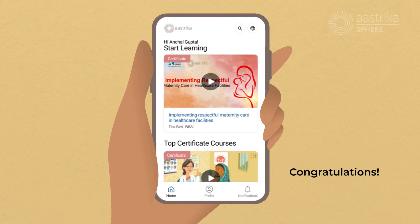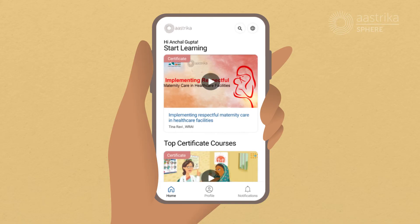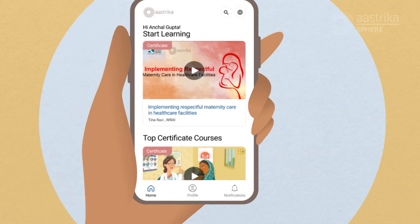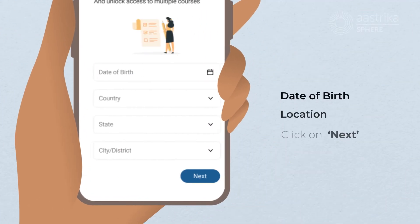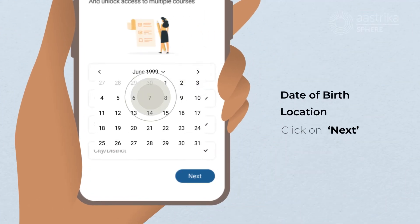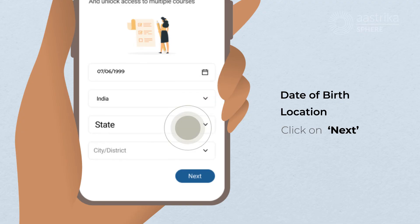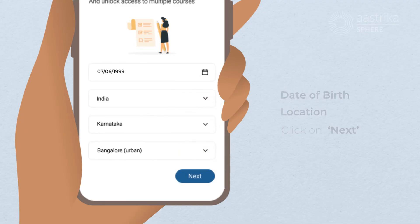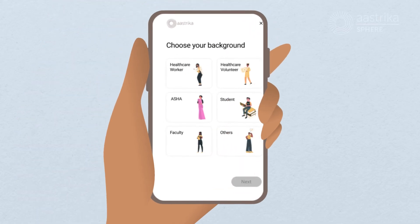Congratulations! Your Astrika Sphere account is created. As a next step, select the course you wish to pursue. Before starting your courses, please build your profile by filling just a few columns. Select your date of birth, your current location, and click Next.